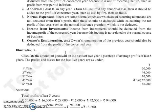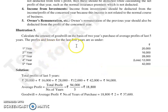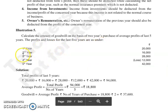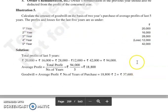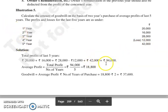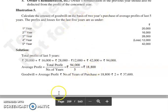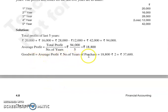Question number 5: Calculate the amount of goodwill on the basis of two years' purchase of average profits of last five years. Last five years के profits: Year 1: 20,000; Year 2: 16,000; Year 3: 28,000; Year 4: loss of 12,000; Year 5: 42,000. Total profit = 20,000 + 16,000 + 28,000 − 12,000 + 42,000 = 94,000. Average profit = 94,000 ÷ 5 = 18,800. Years of purchase = 2. Goodwill = 18,800 × 2 = 37,600 rupees.